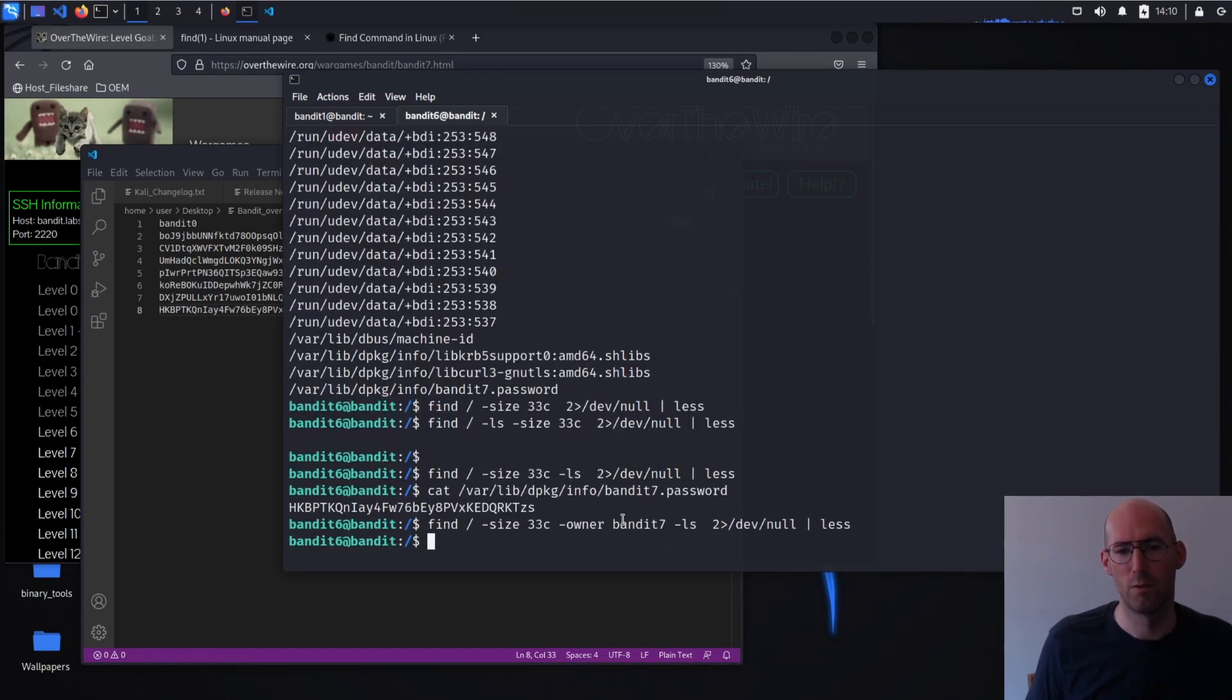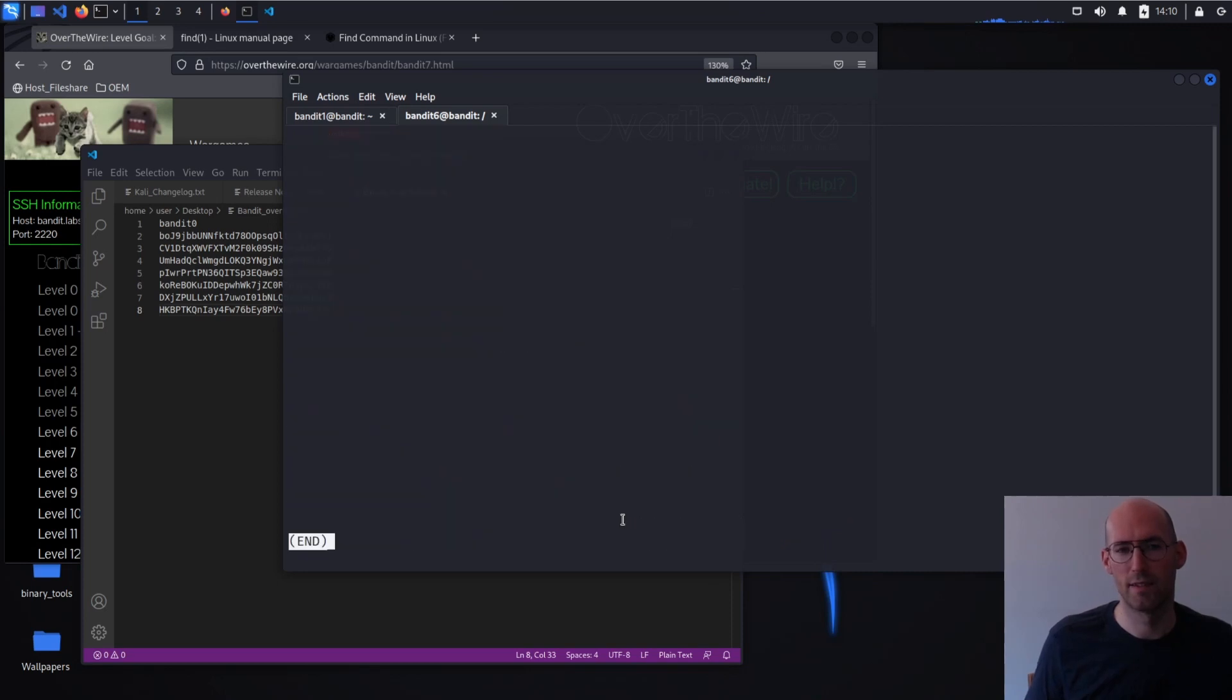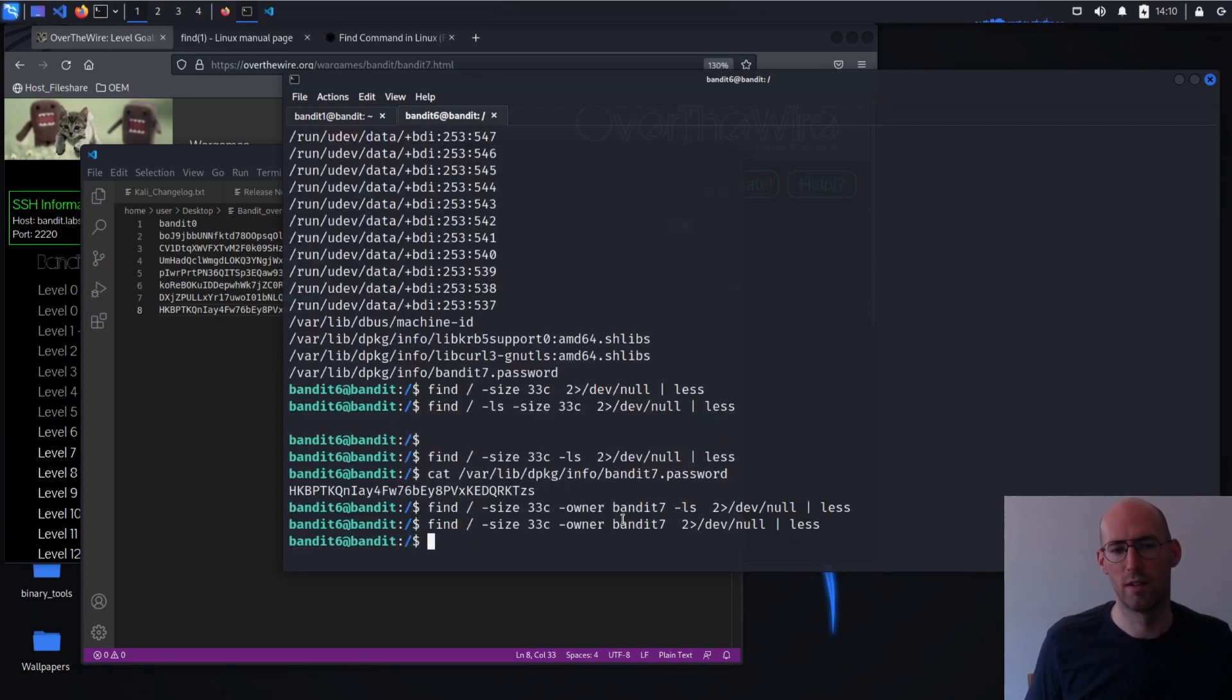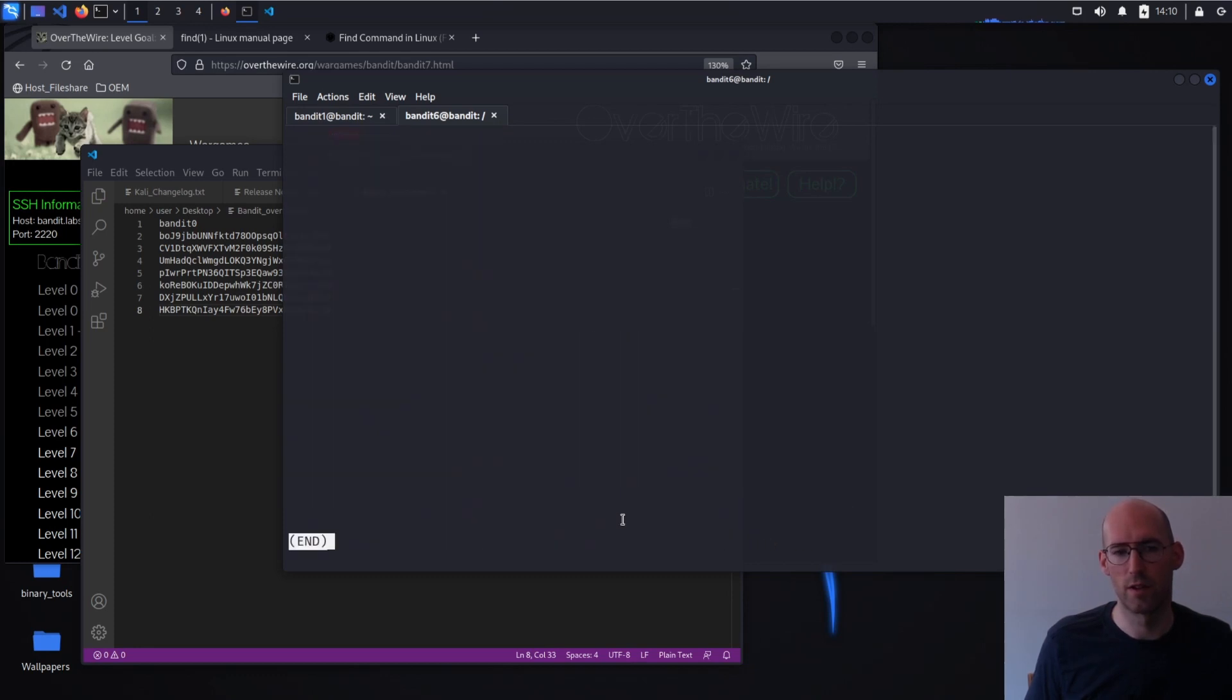We get nothing. Huh. Let's remove the LS. Let's remove the size filter and try just the owner filter.